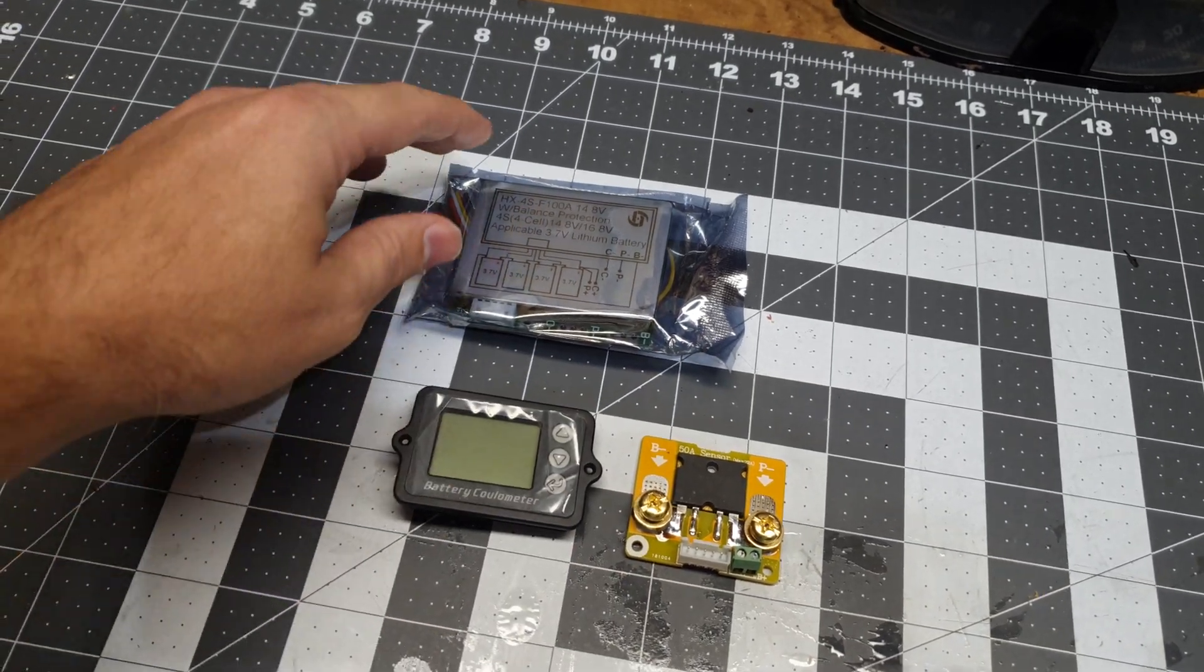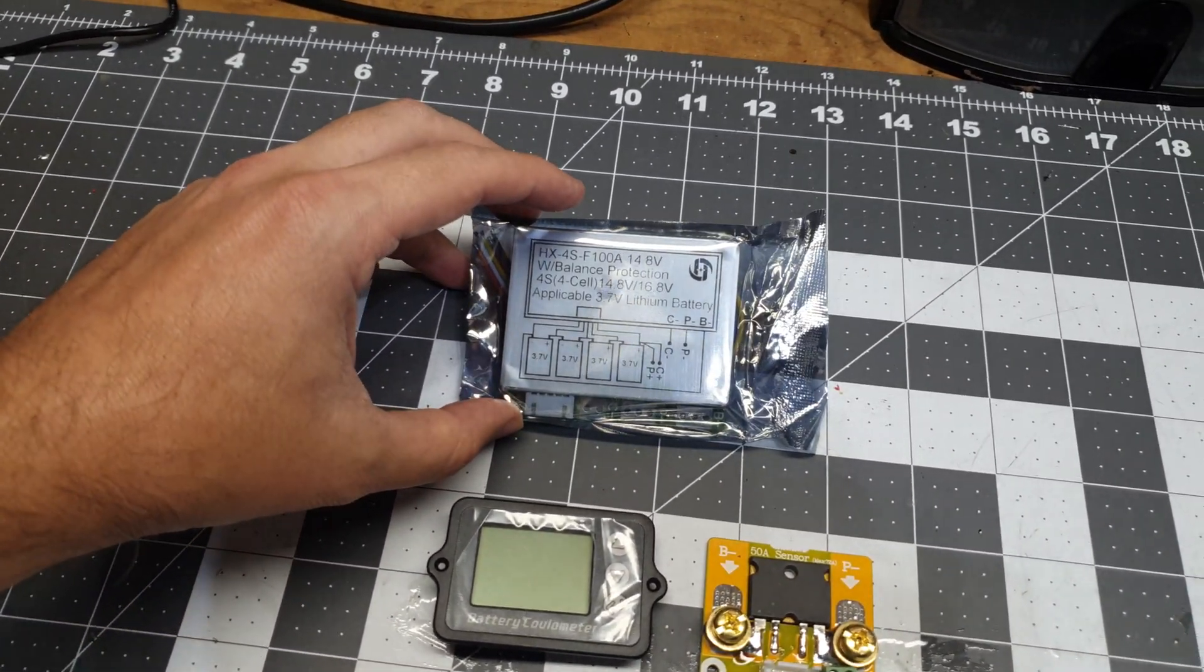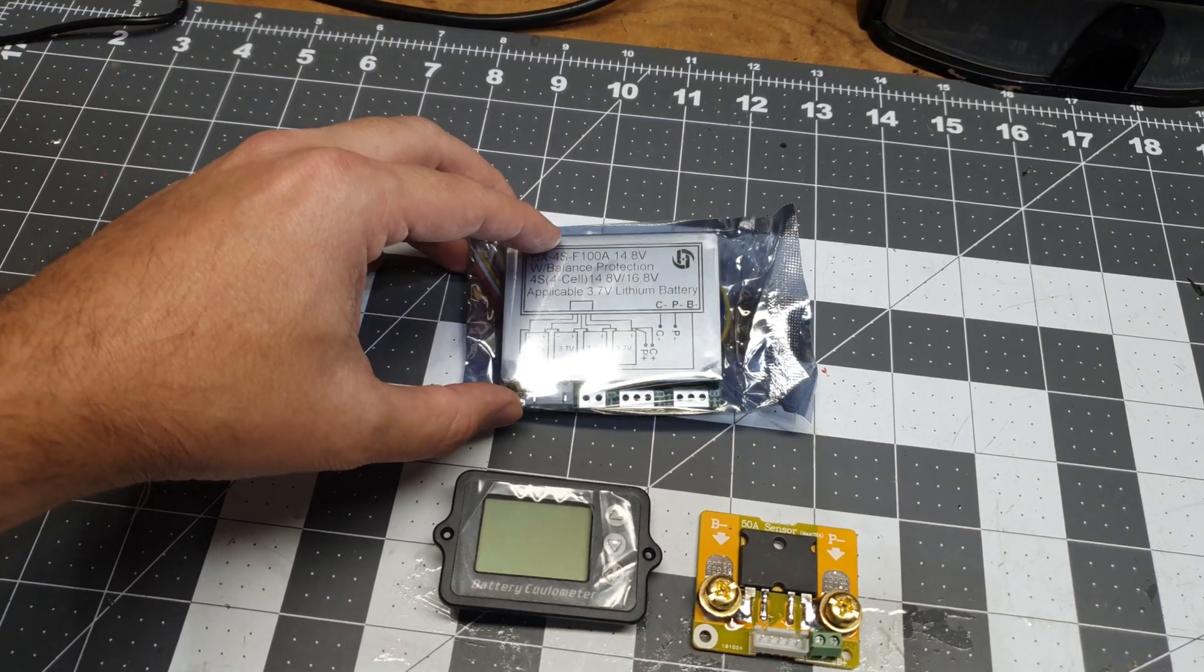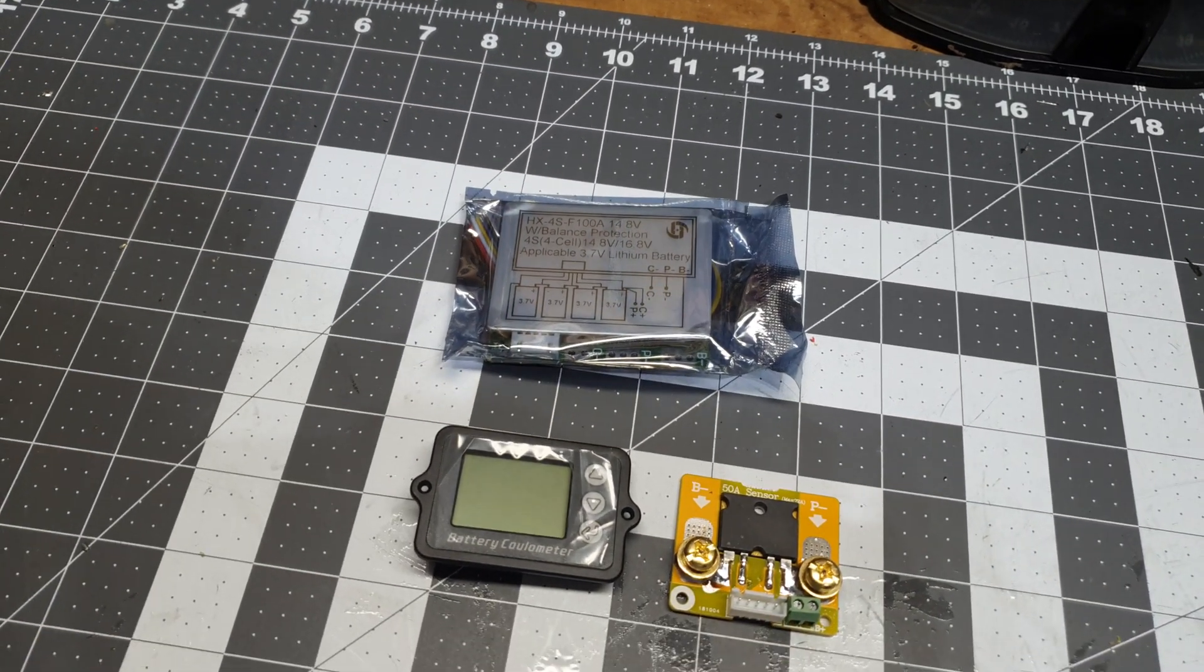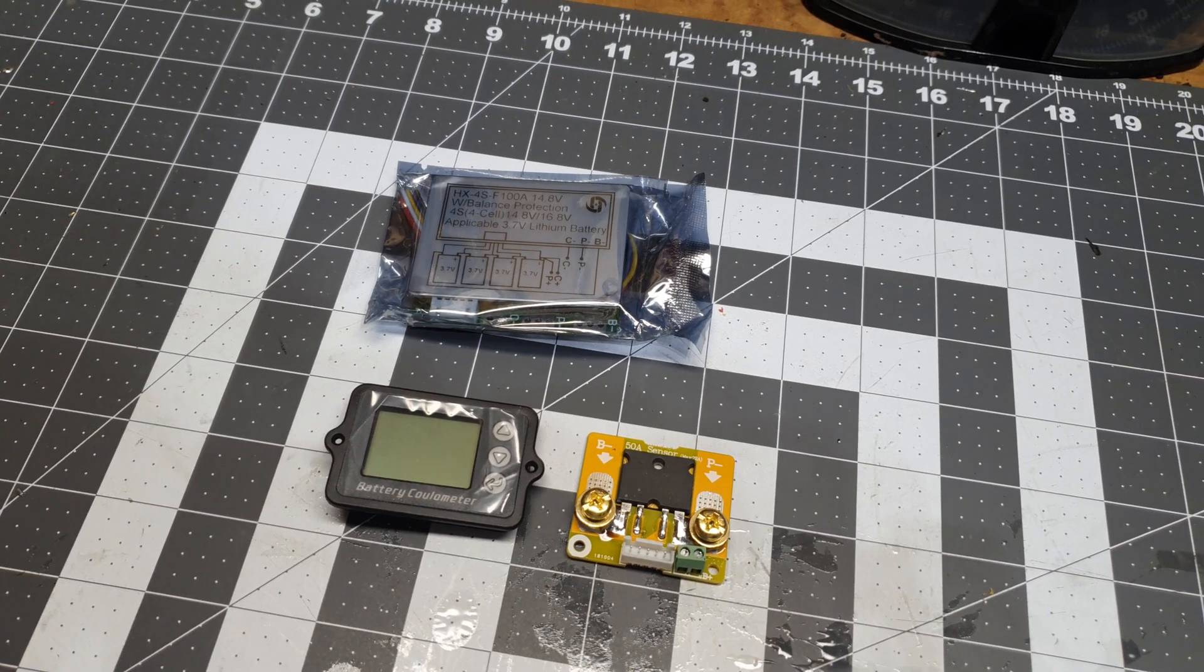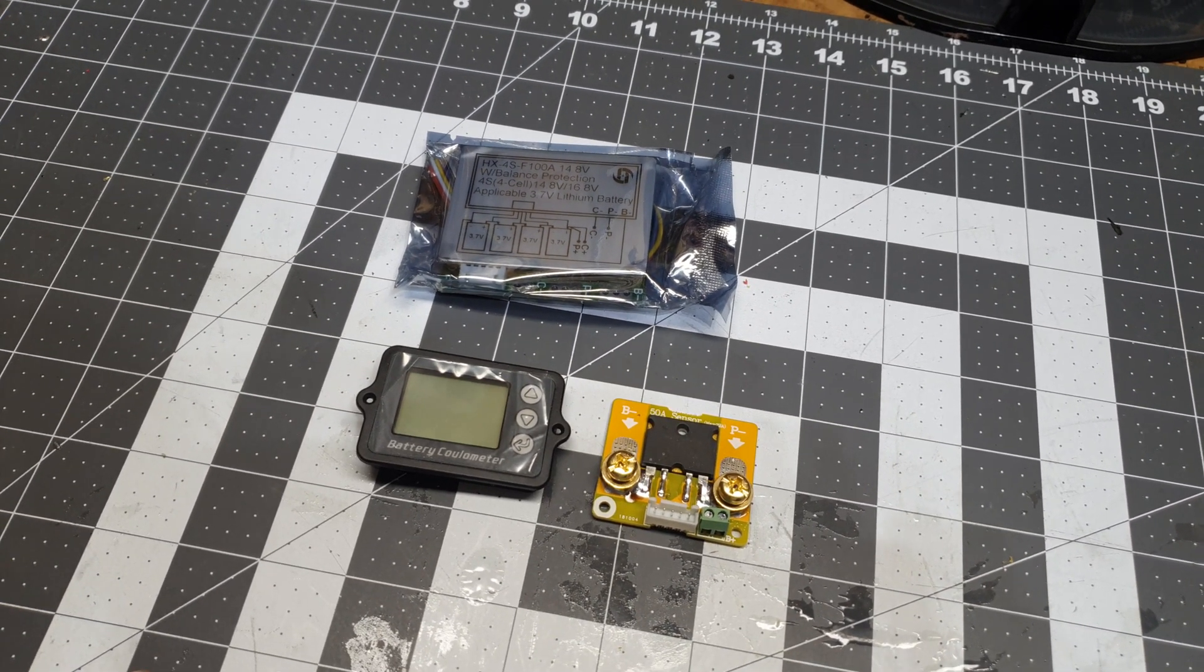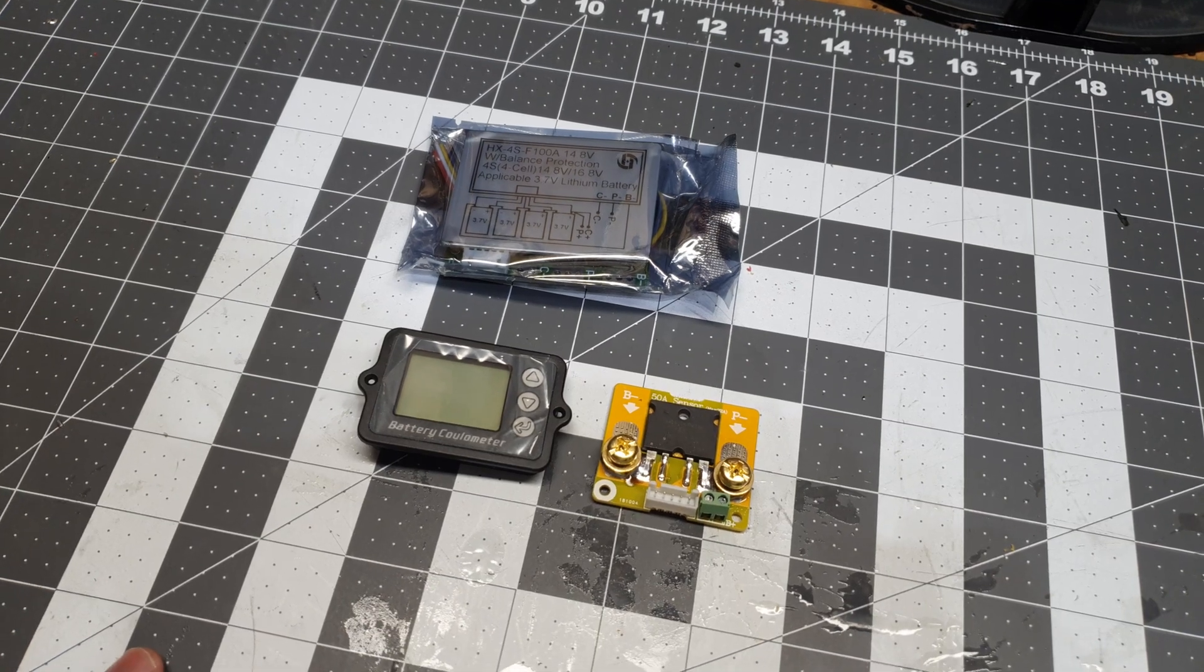And then this is the BMS. It's a 4S and I have a particular reason to use a 4S that we'll see at the end of the video and why these can be useful. So now we're going to go to the computer, design a couple cases for these, print them out, and then do a little bit of review of this assembly.